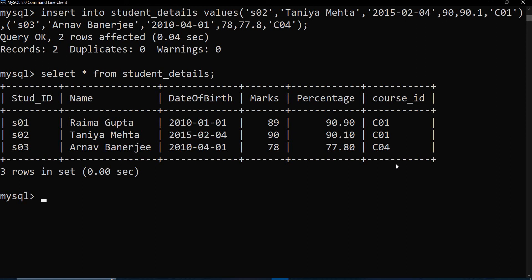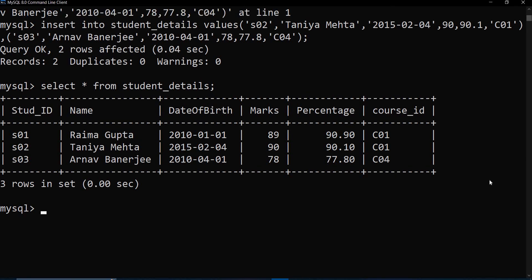So in the same way we can add values even by writing the column names. Similarly, even by specifying the column names we can add data to the table. But make sure while inserting values just be very careful, because if you are adding multiple rows together, you might have a chance of making some error - maybe you missed a comma, maybe you missed one inverted quote. So please do it carefully while adding the values.